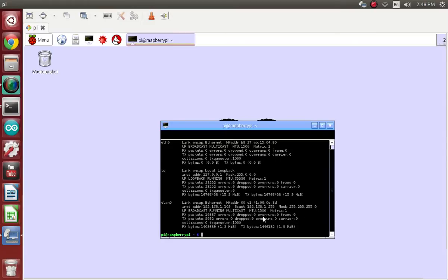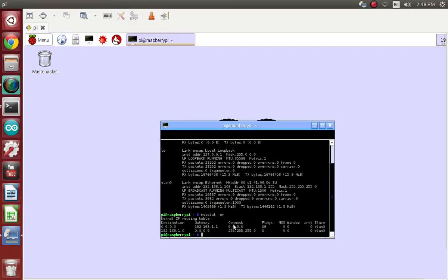Once you have those copied down, you need to put in the command netstat -nr and press Enter. Now you need to write down the destination and the corresponding number, and gateway with the corresponding number.